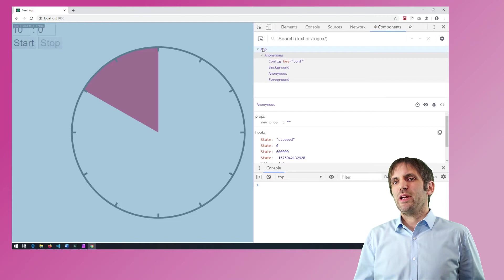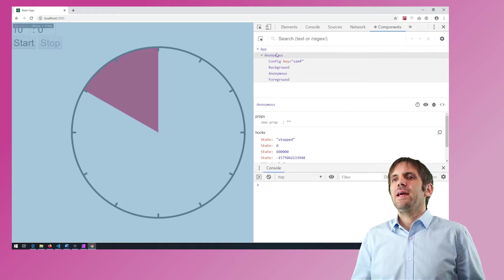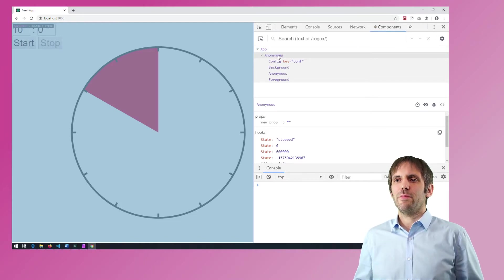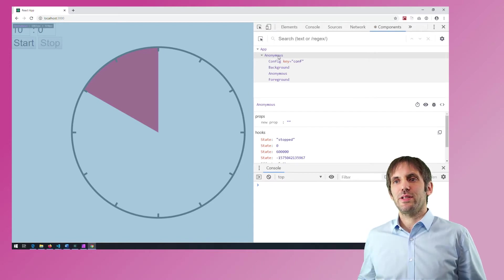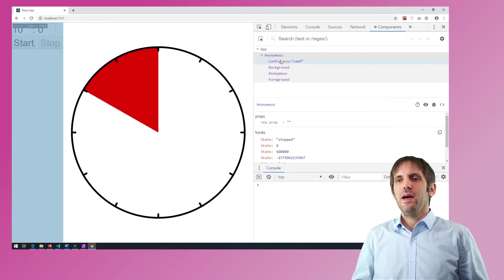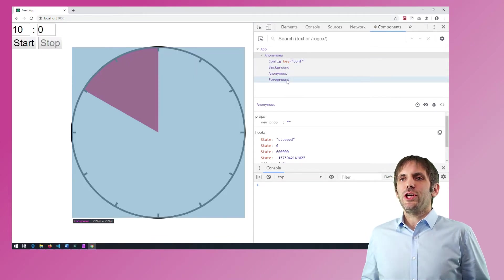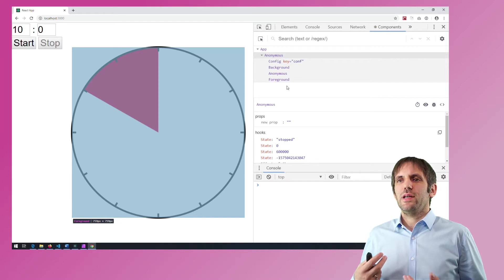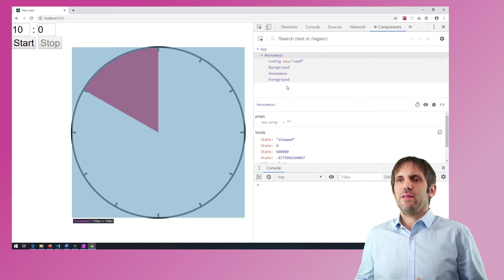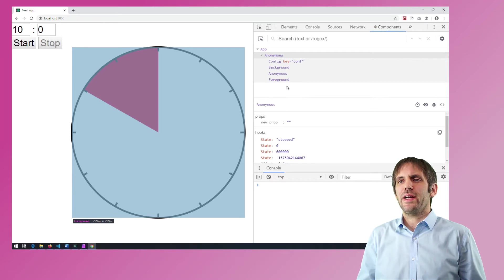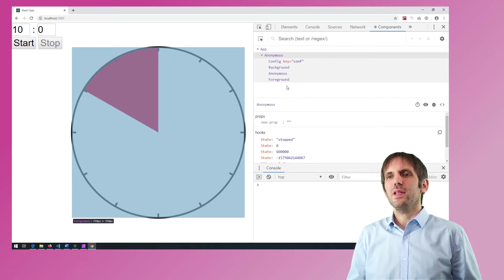We have an application component called App, and it renders a Timer. This Timer and some other components show up as anonymous in the React dev tools. The Timer renders a configuration panel and the SVG graphics, which contains a background, the red slice, and the foreground — and those three are React components again. The configuration, the slice, and the foreground need some business logic, and I want to isolate the components from this business logic.